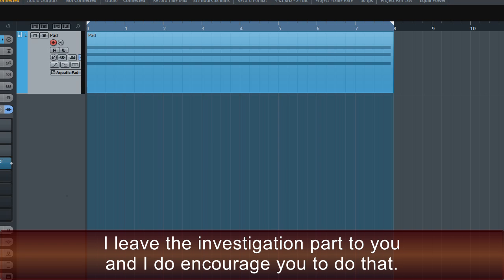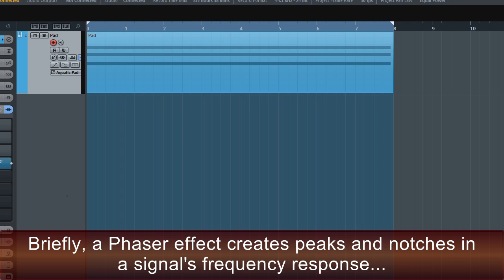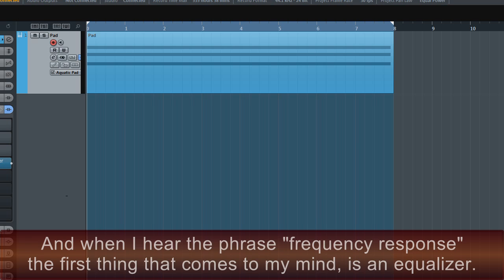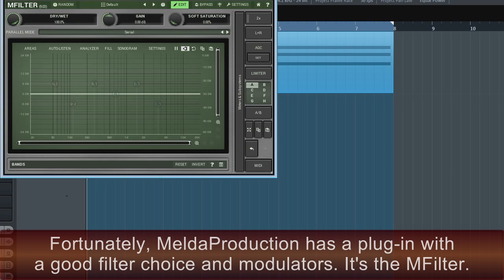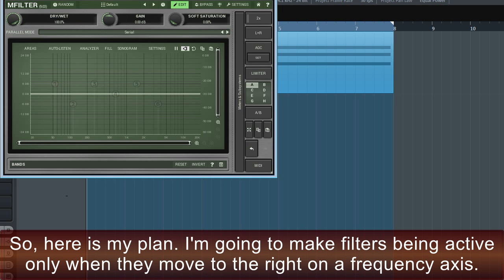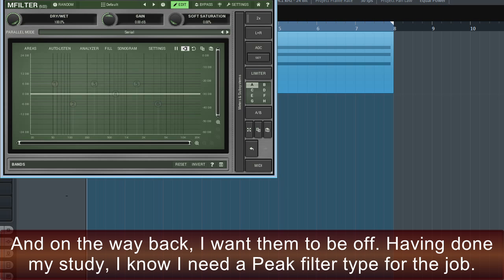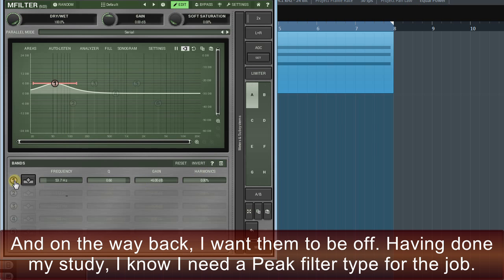Instead, let's investigate what type of effect the phaser does and whether we can find a way to emulate it. Briefly, a phaser effect creates peaks and notches in a signal's frequency response which follow some particular rules. When I hear the phrase 'frequency response', the first thing that comes to mind is an equaliser. Fortunately, Melda Production has a plug-in with a good filter choice and modulators — it's the MFilter. So here's my plan: I'm going to make filters active only when they move to the right on a frequency axis. On the way back, I want them to be off. I know I need a peak filter type for the job.